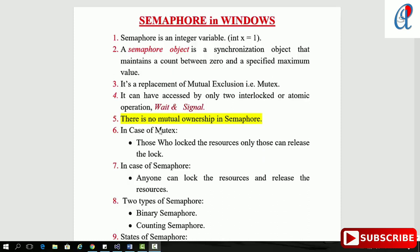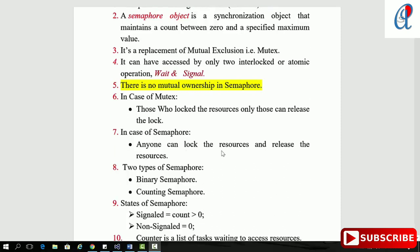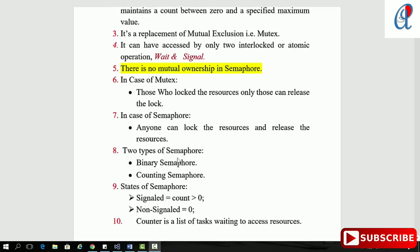There are two atomic operations: wait and signal. In semaphore there is no mutual ownership, but in the case of mutex, basically those who lock the resource are the only ones who can release the lock — that means mutex maintains mutual ownership. But in the case of semaphore, anyone can lock the resources and release the resources.